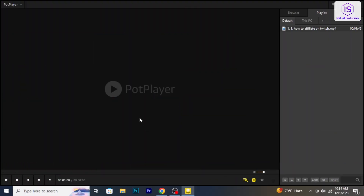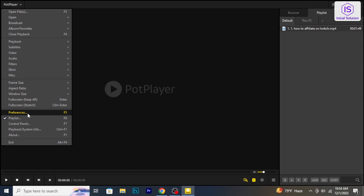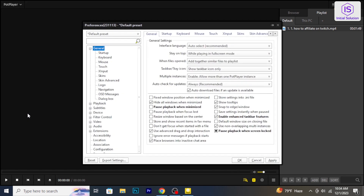Open PotPlayer on your computer. Click on the menu icon in the top left corner, then select Preferences from the drop-down menu.